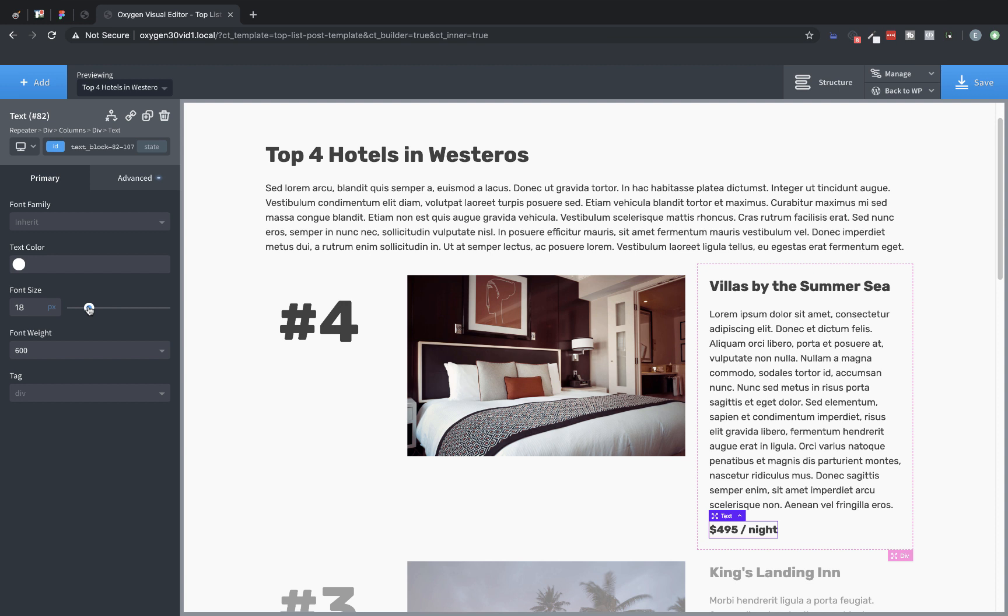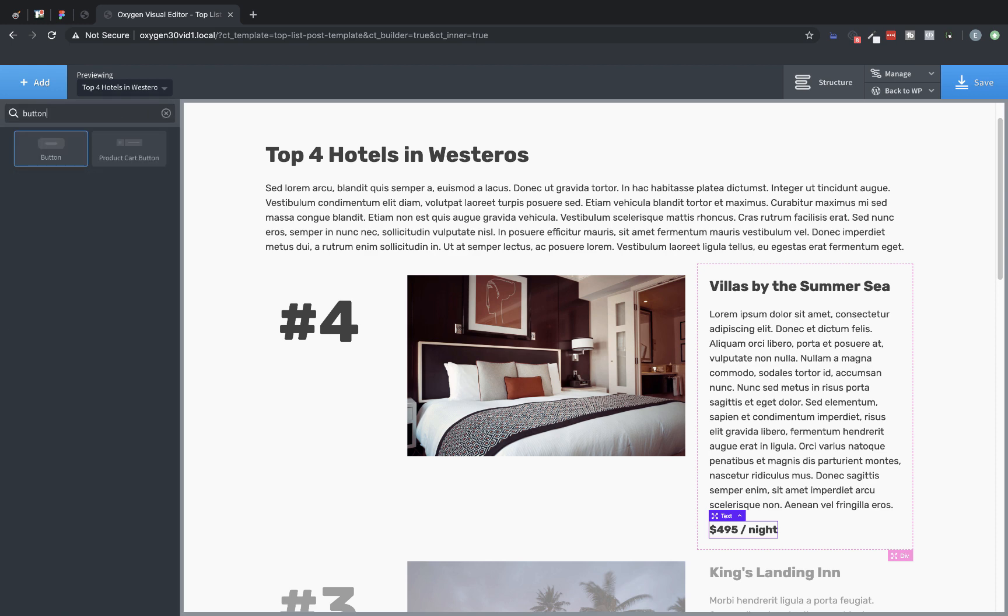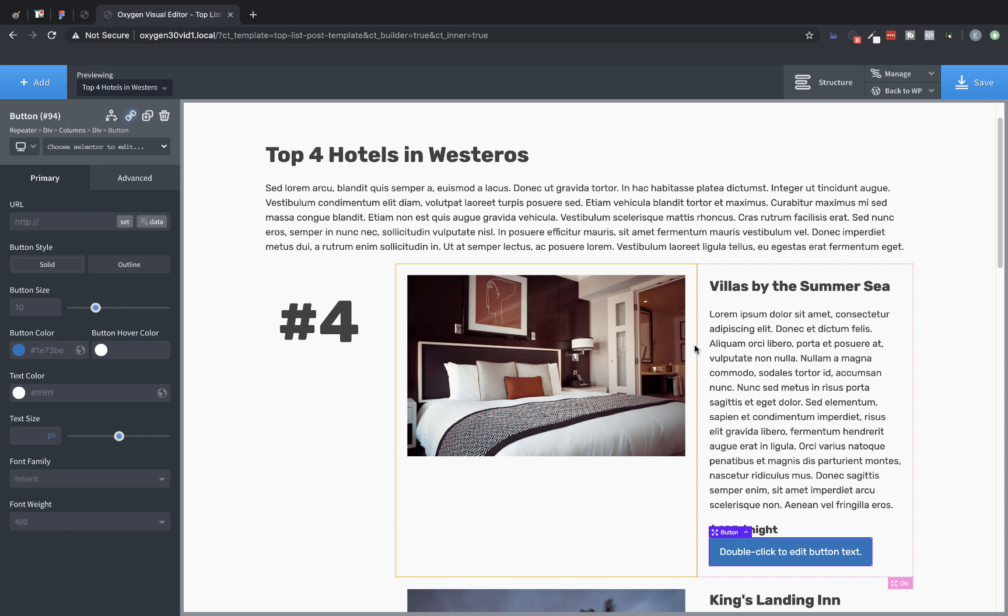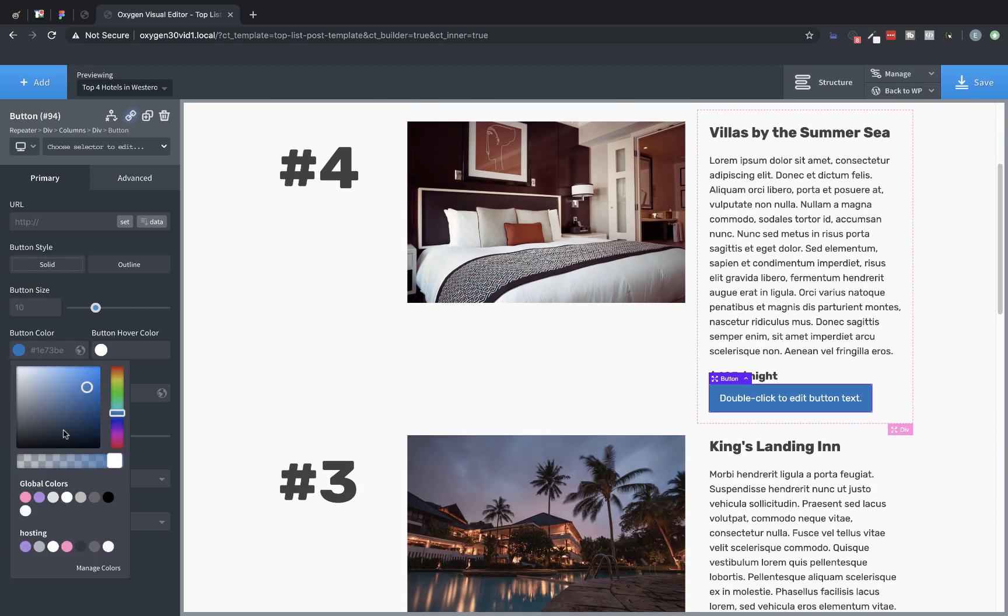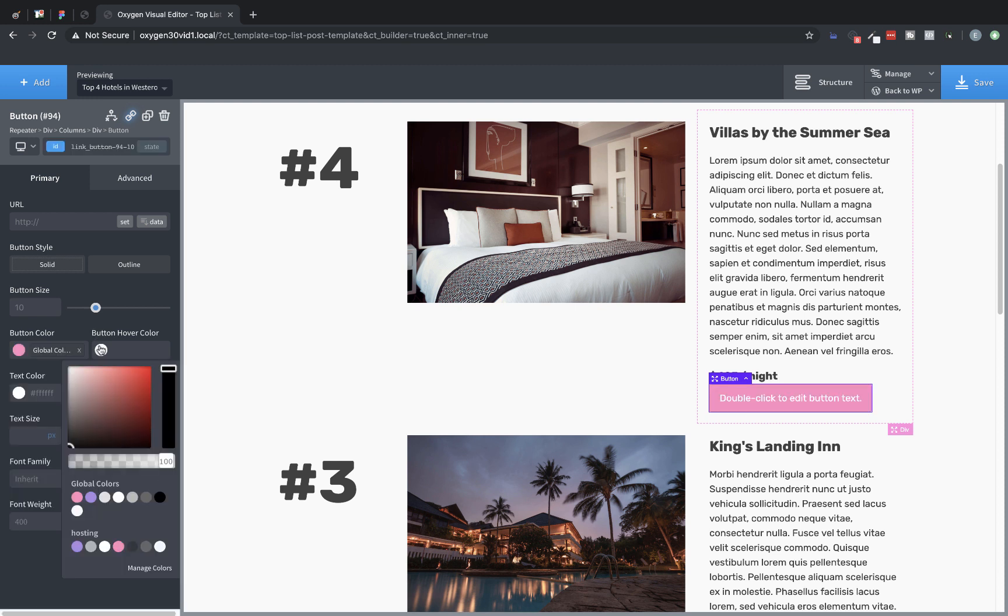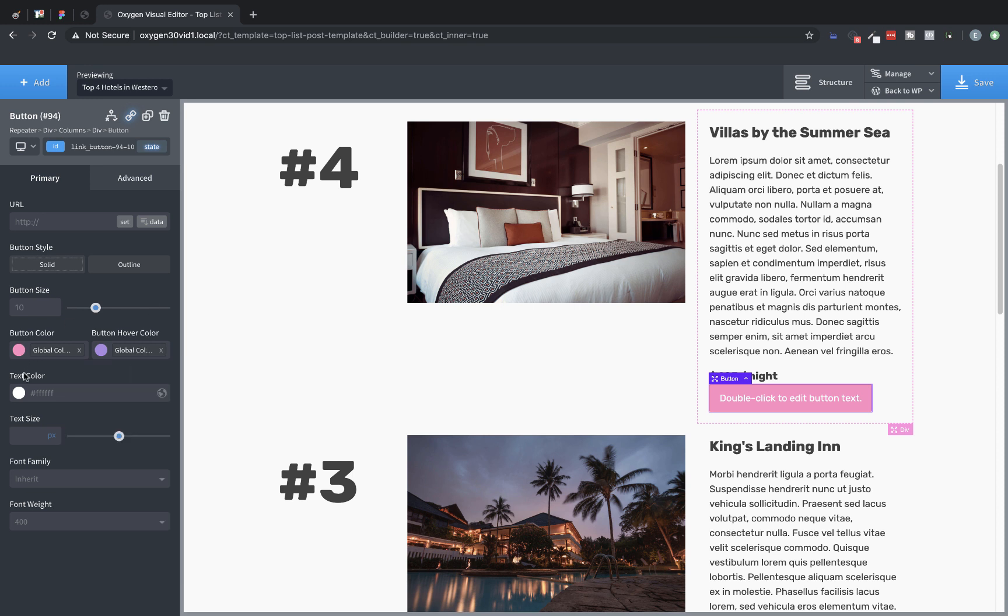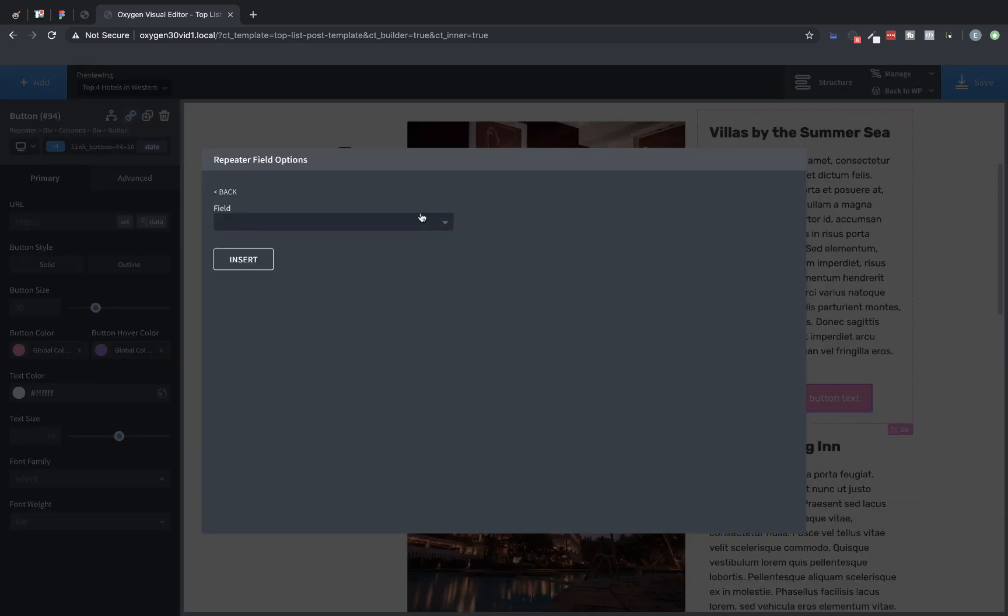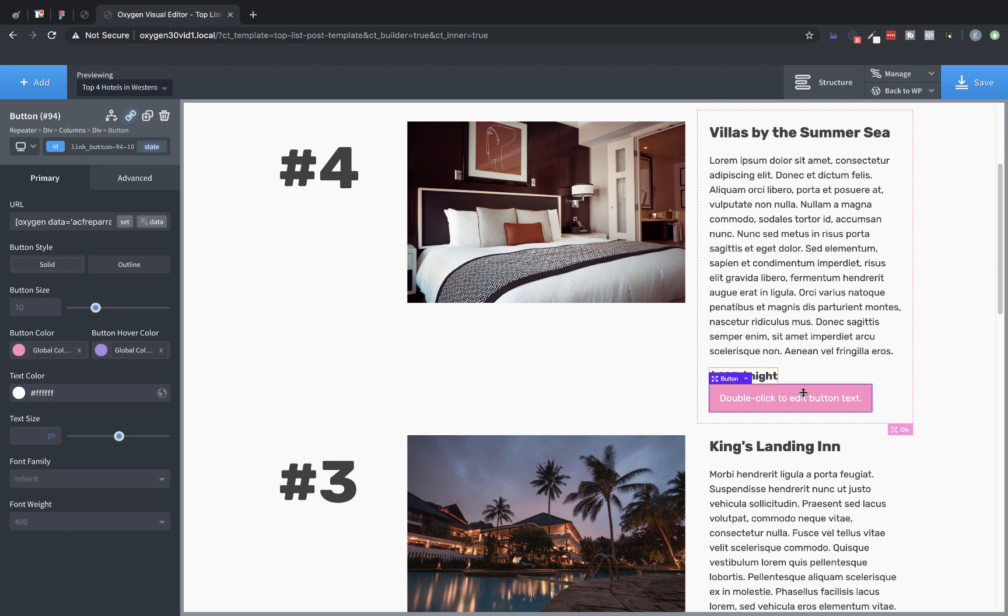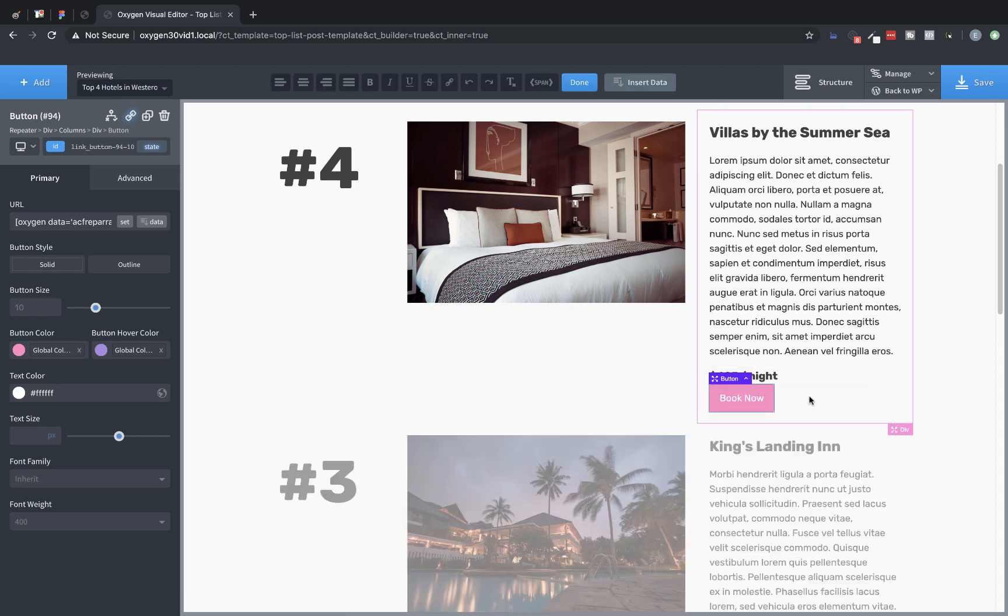Now we need a book now button. So let's click add. Let's choose a button. And then let's go ahead and style this button to match our colors on this site. So we'll do a pink button. On hover, we will make it purple. And we need to make sure the text color stays white when we hover. Perfect. Now let's go to data and choose repeater field. And for this URL, we'll choose the book now URL. And insert. And then let's double-click the button and say book now.